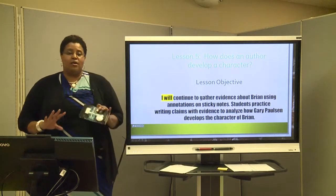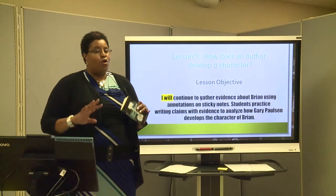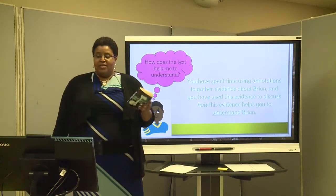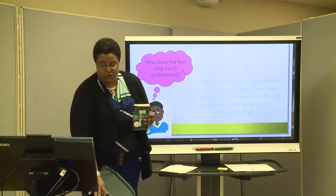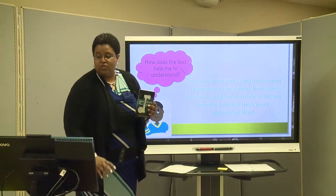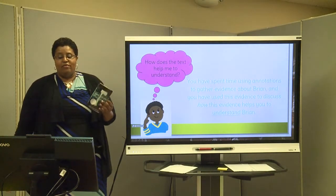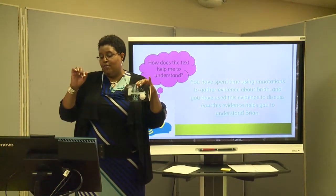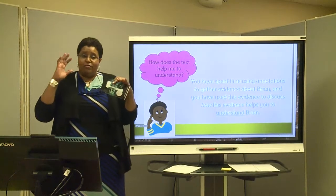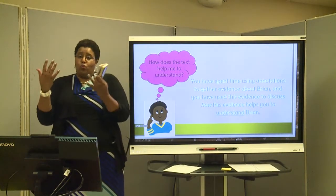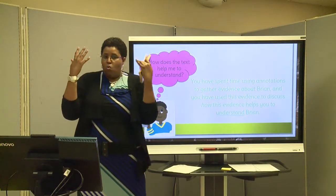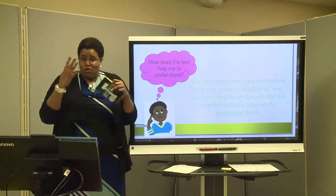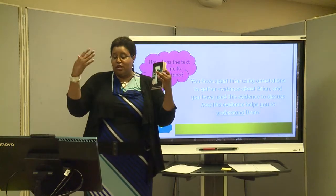We are going to write claims — that's going to be your opinion about something. You have spent time using annotations — we've been using our sticky notes to do that — to gather evidence about Brian. And you have used this evidence to discuss how it helps you understand him. It's not enough to just know what he's doing; you have to get this information so you can understand why he's doing what he's doing, why he's thinking about the divorce, why he was so panicked about the pilot, but how he was still able to manage surviving the plane crash. All those things help us understand Brian.